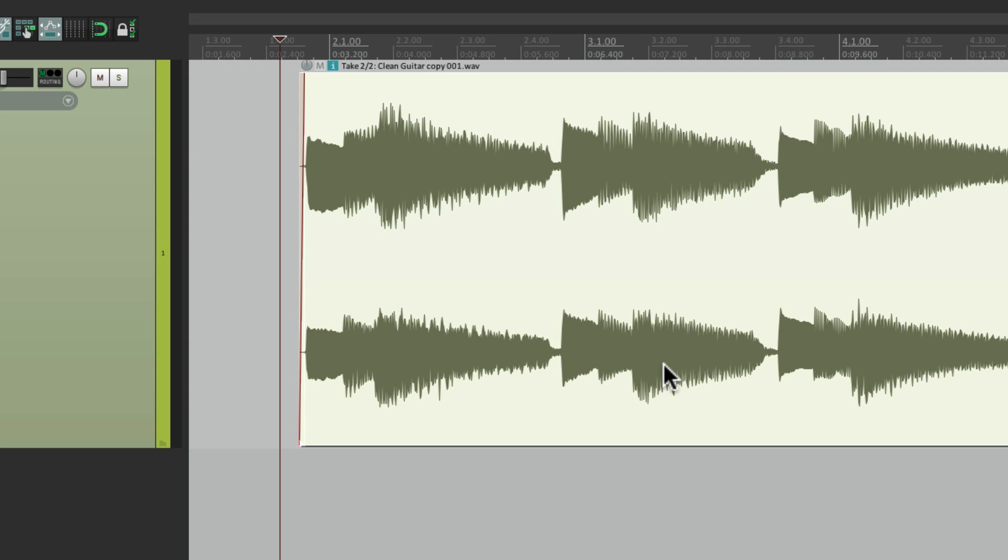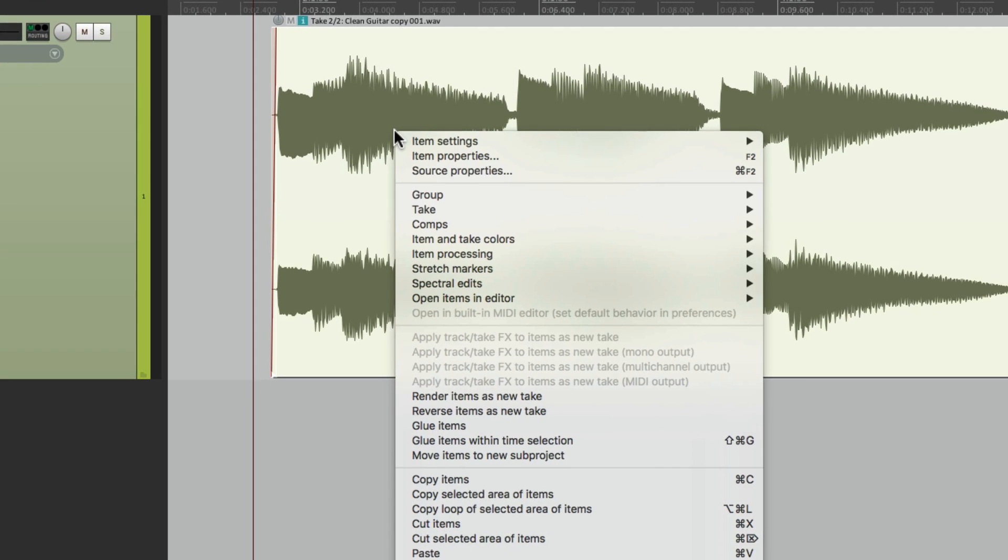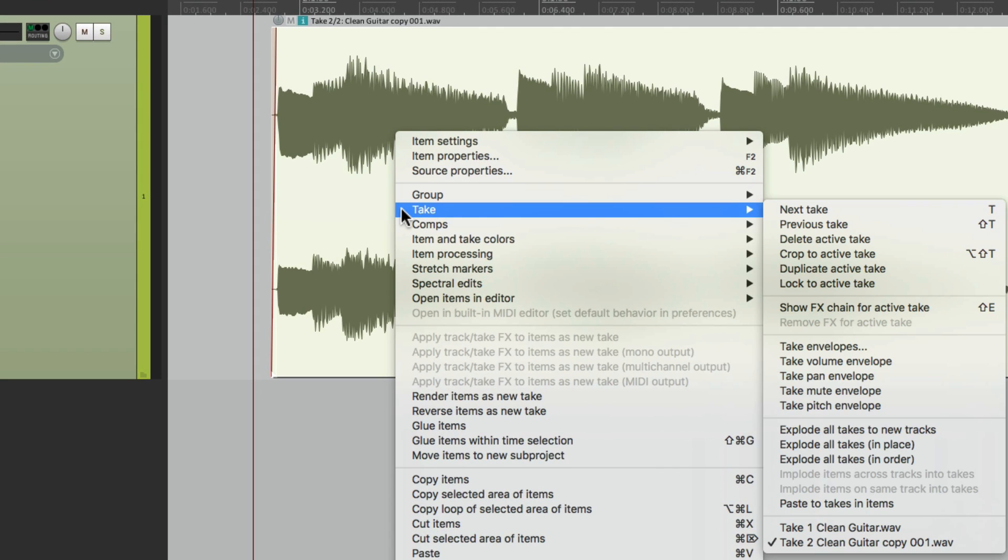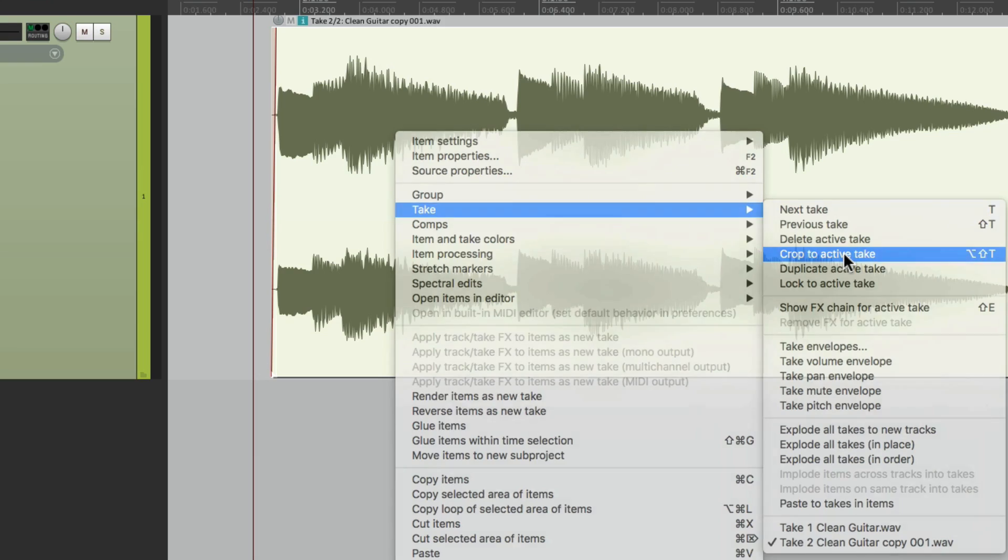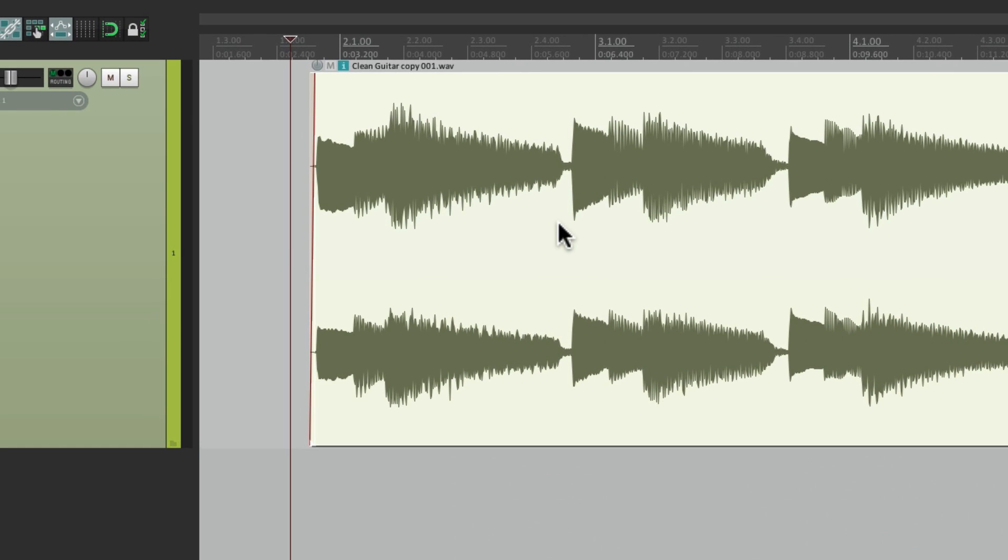Just right click it. Go to take. And crop to the active take. So now we just have the fixed version.